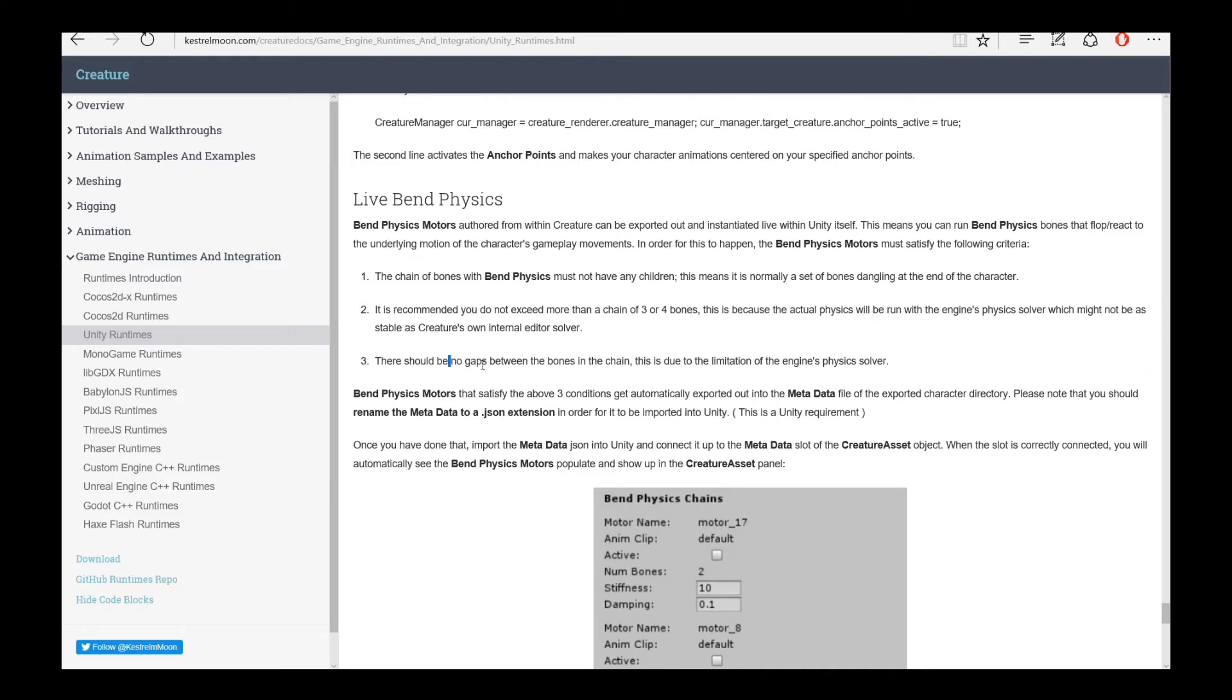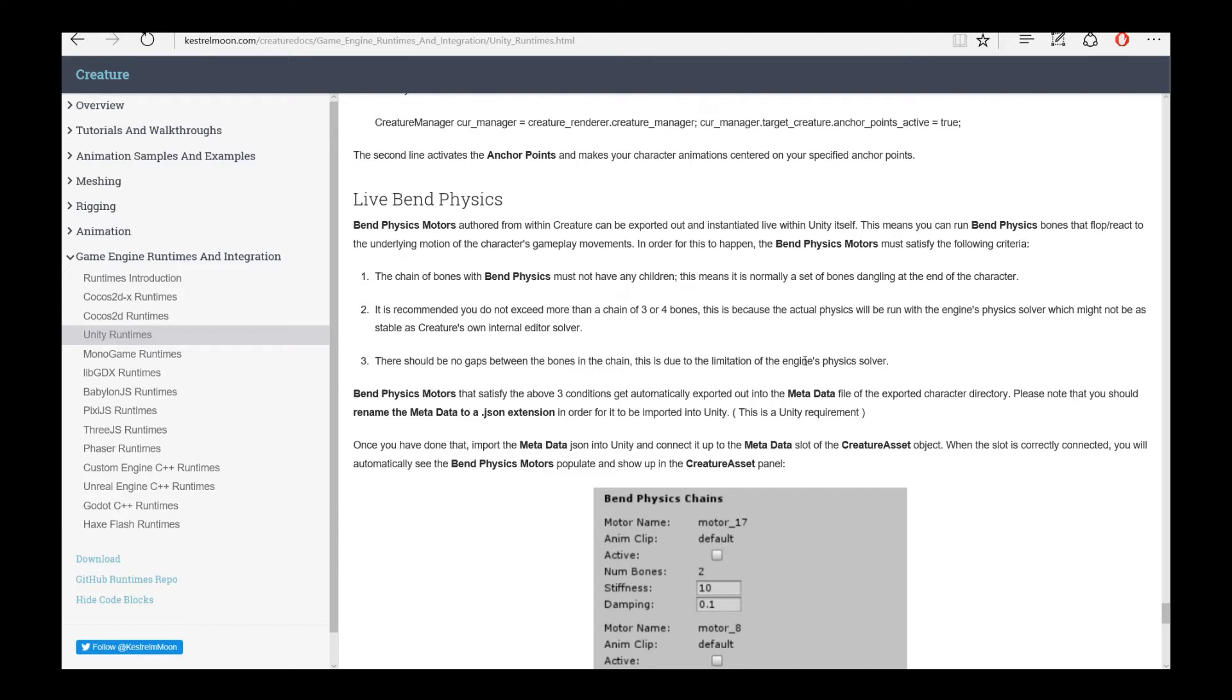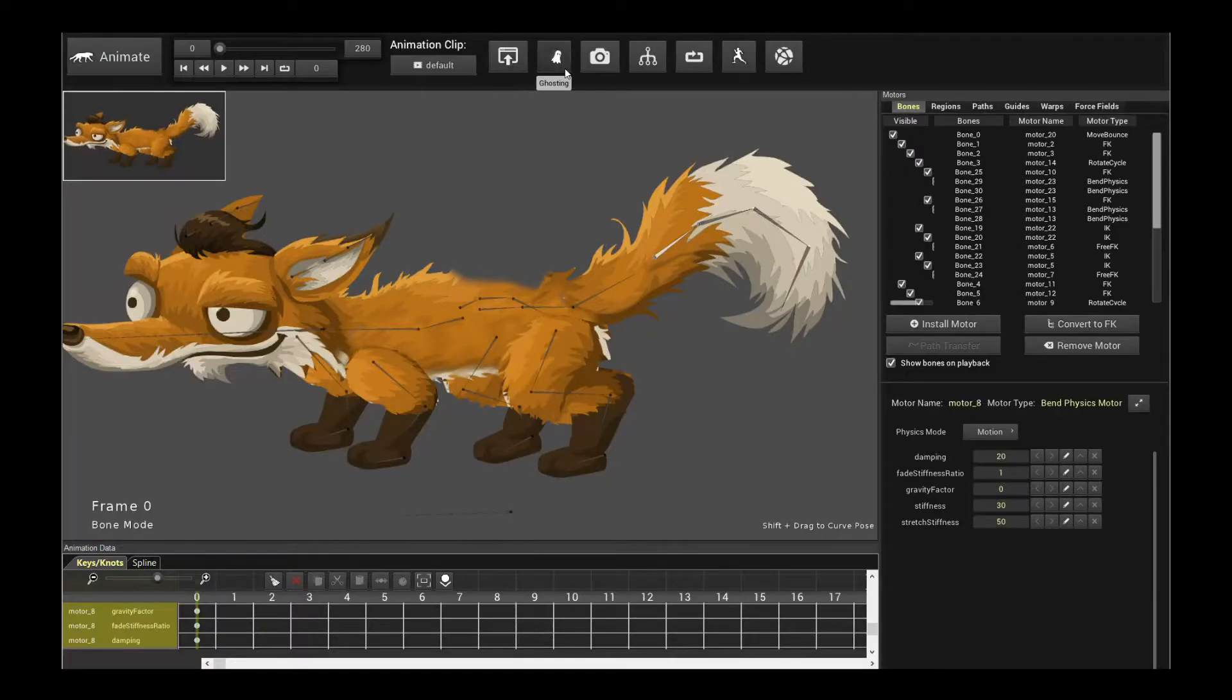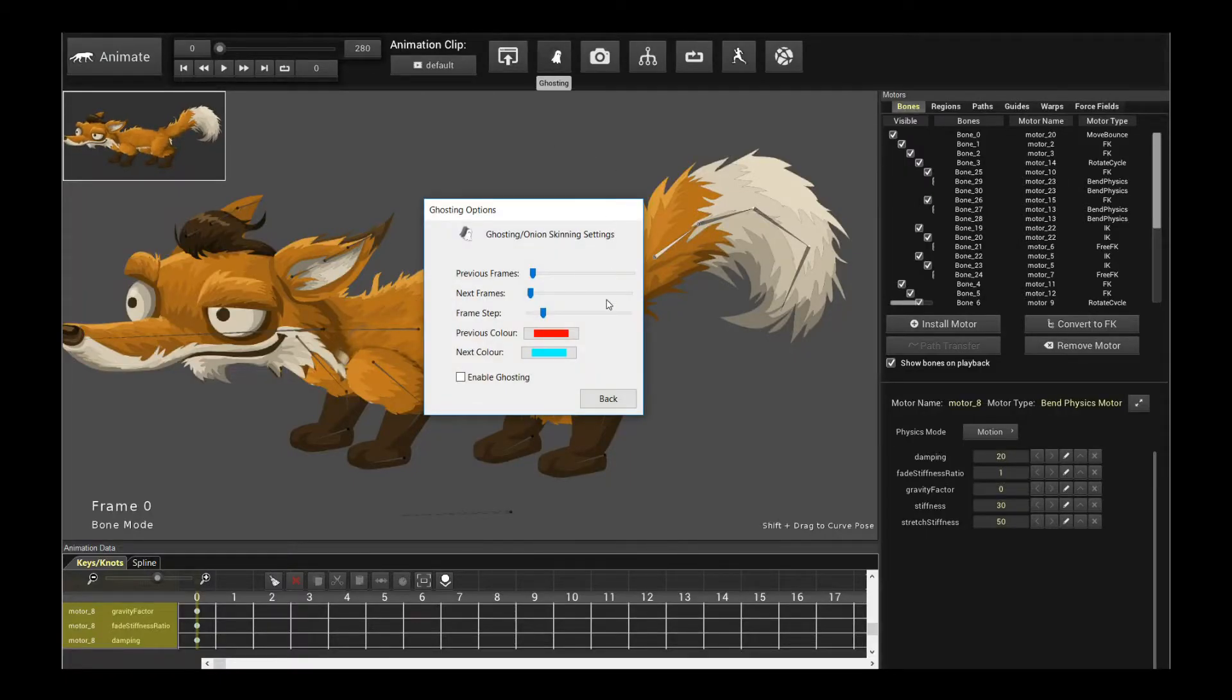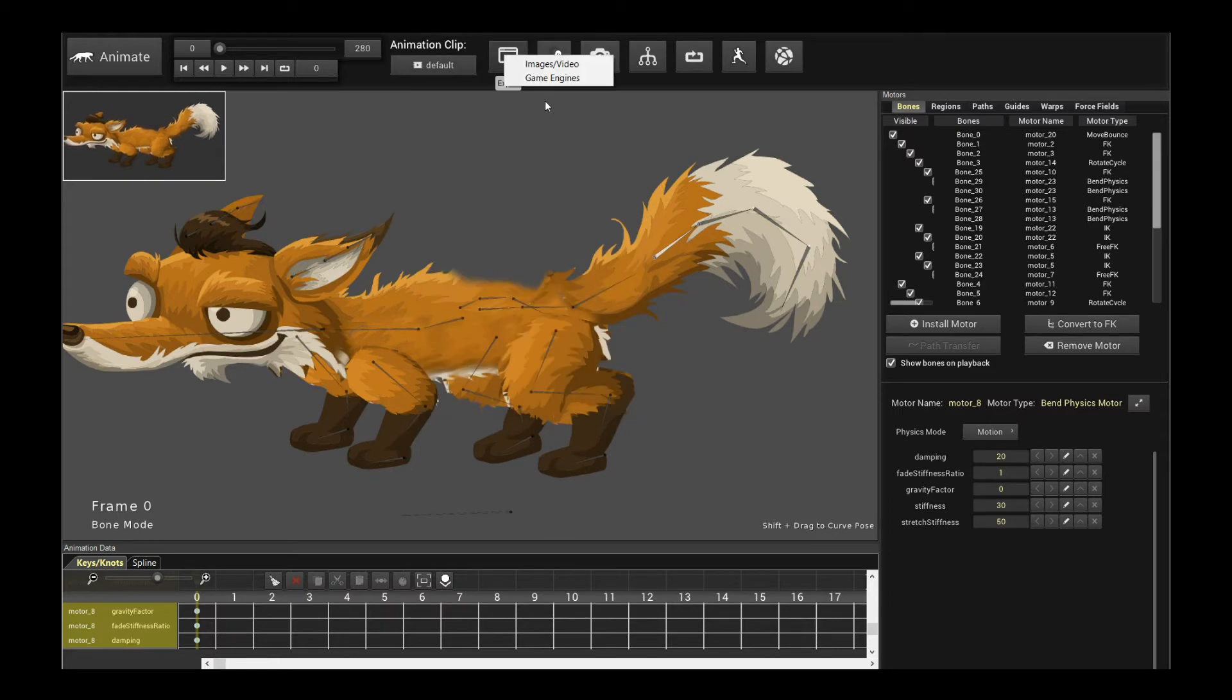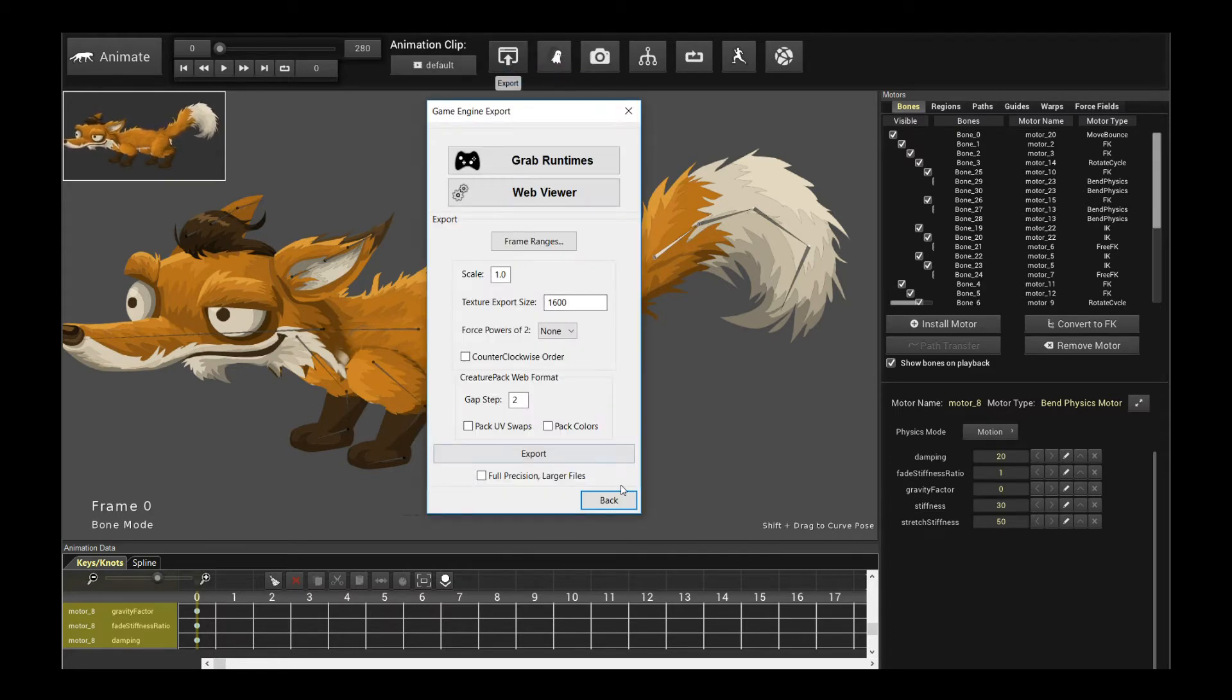There should be no gaps between the bones. This is a limitation of third-party physics solvers, not Creature's, but that's how it works. So once you've done that, you just export out your character into Unity, and I'll see you in Unity.